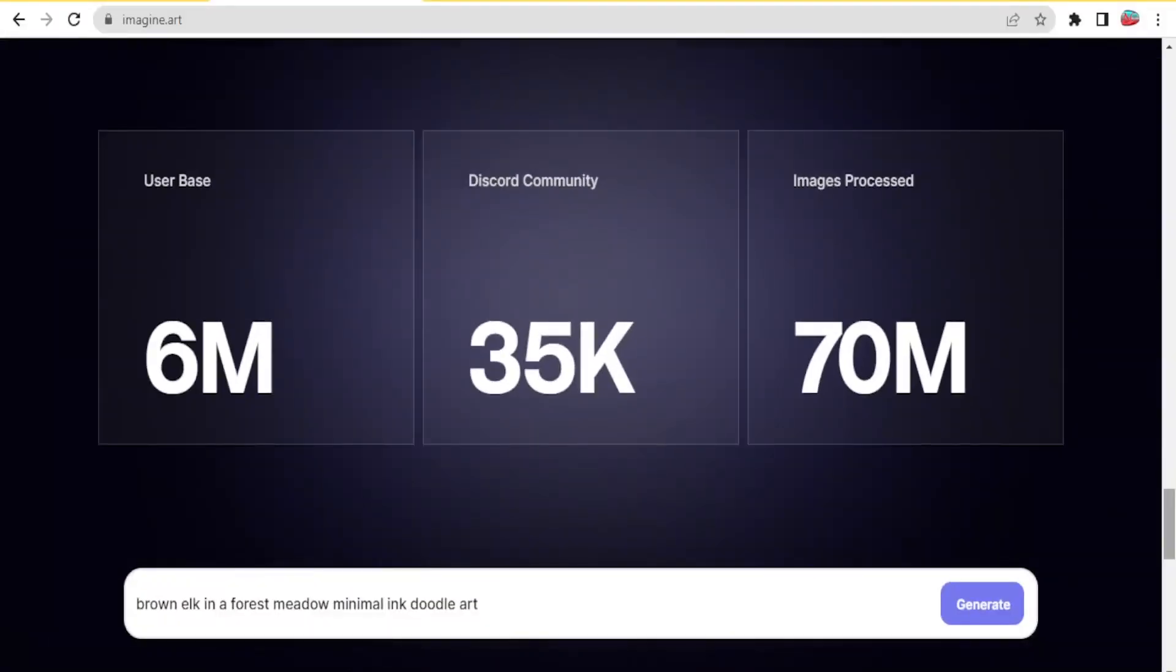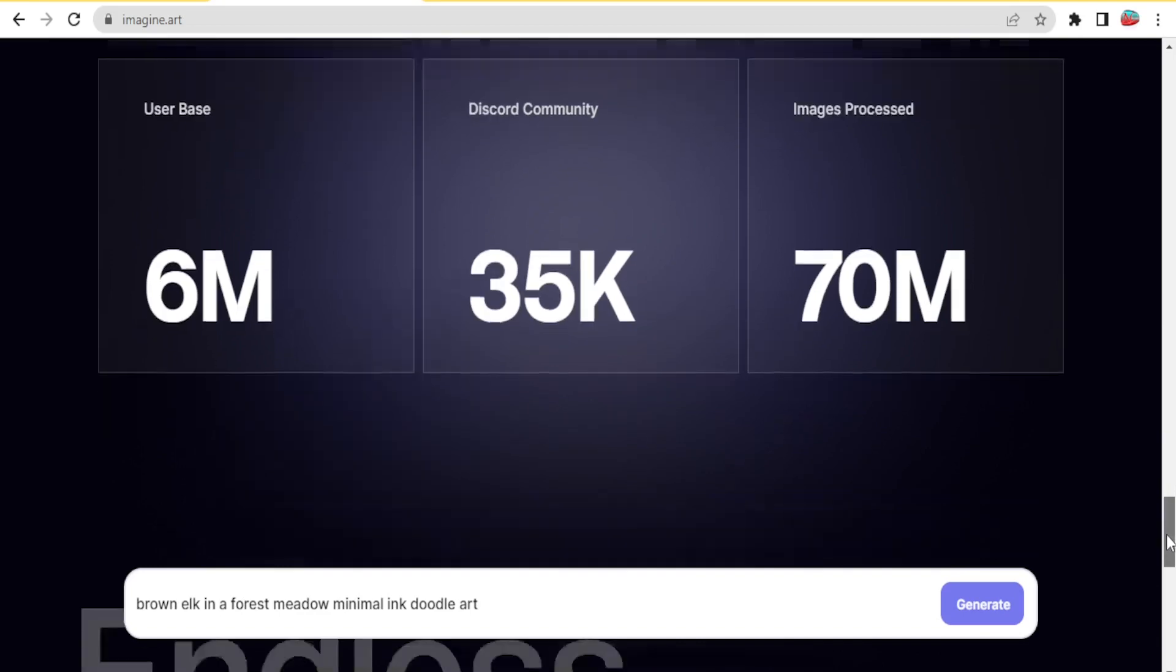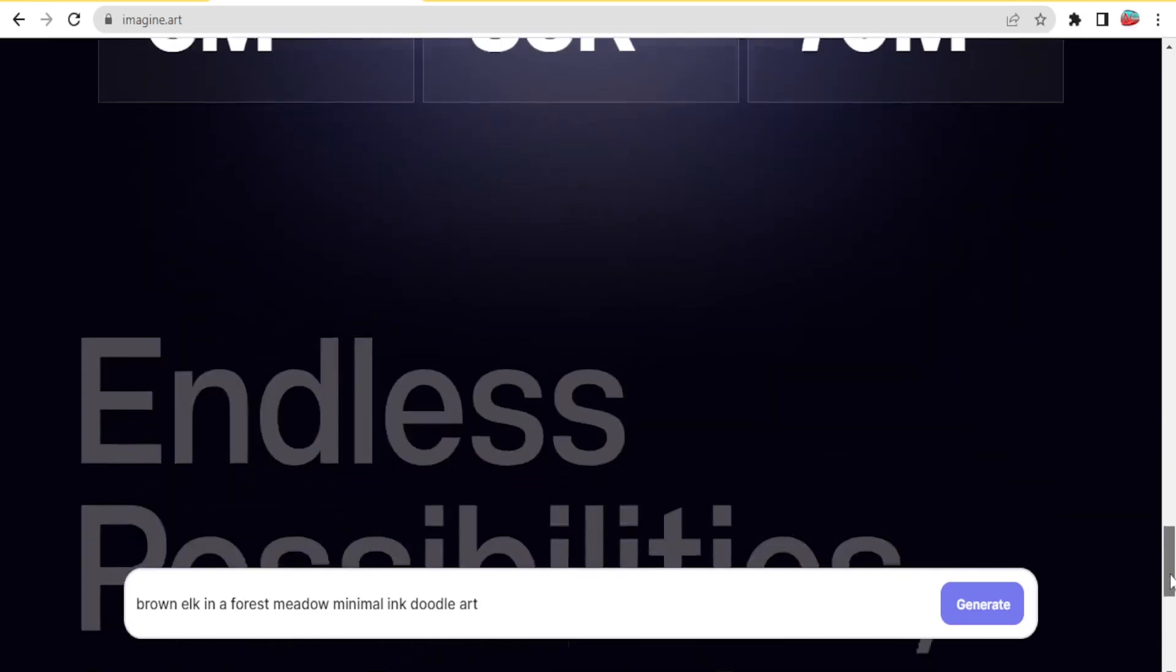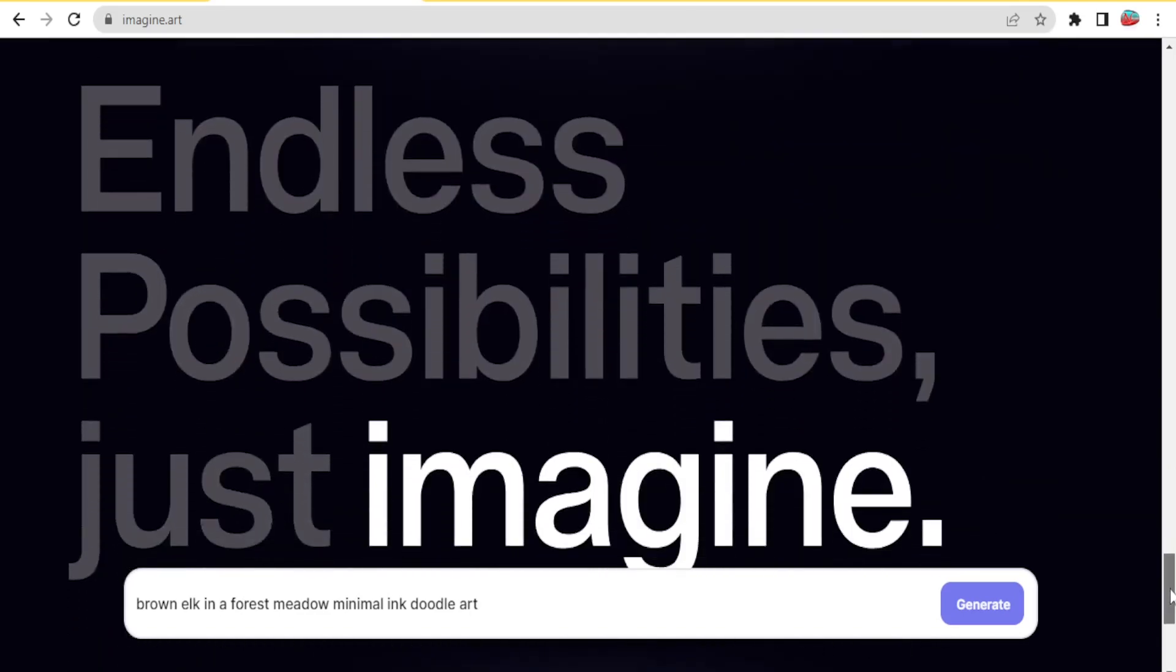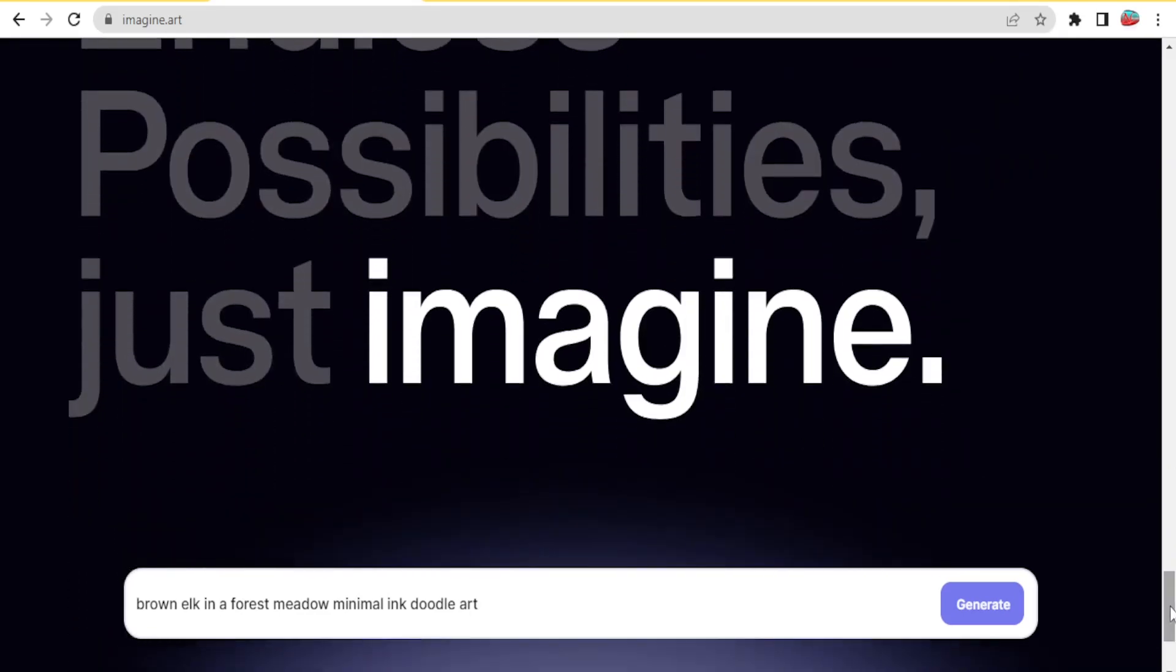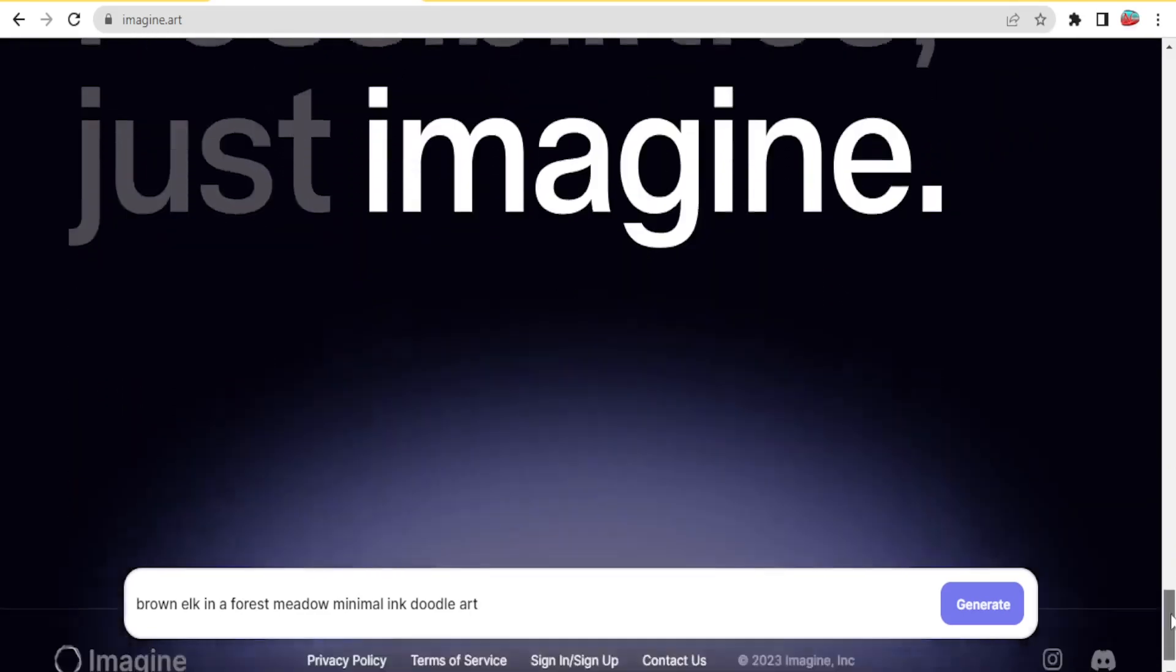Imagine.art generator has a user base of around 6 million plus and Discord users of more than 5,000, and images processed are more than 70 million images. So that tells you it has endless possibilities. You only have to imagine.